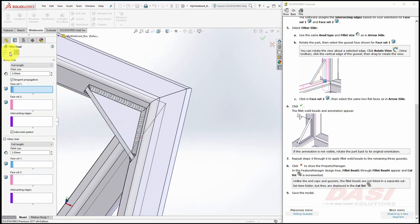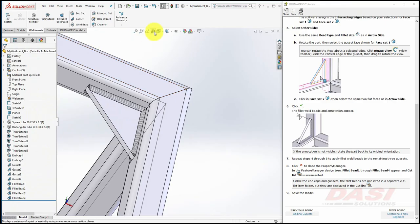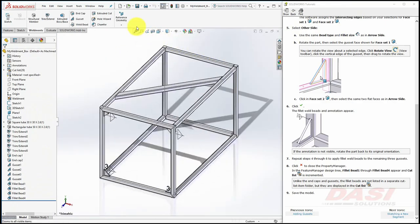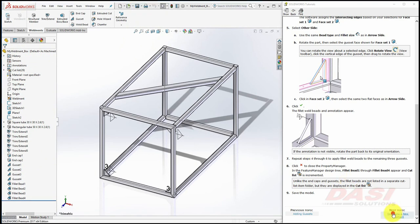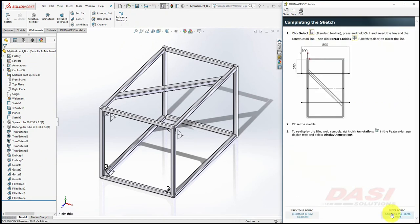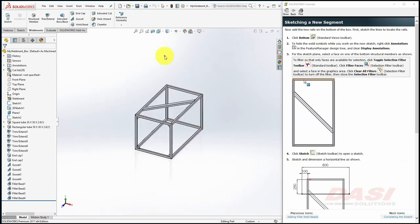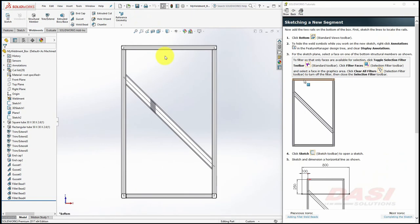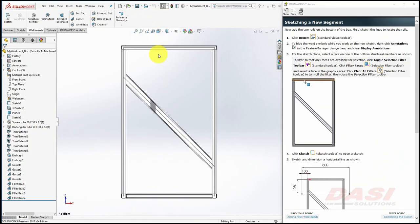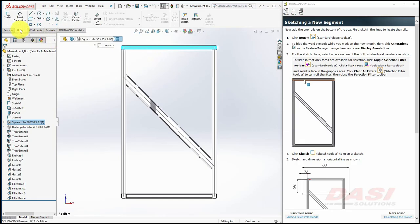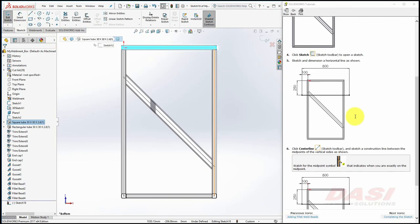Once you are finished, hit the red X, return to a trimetric view, and save your model. Now we'll add a couple of rails to the bottom of the structure. Orient to a bottom view. Now we'll select one of the bottom faces for the sketch plane. This is difficult to do without zooming in. Or you can use the face filter by hitting the letter X as an X-ray on your keyboard one time. With the face filter enabled, select the bottom face. Then select sketch.